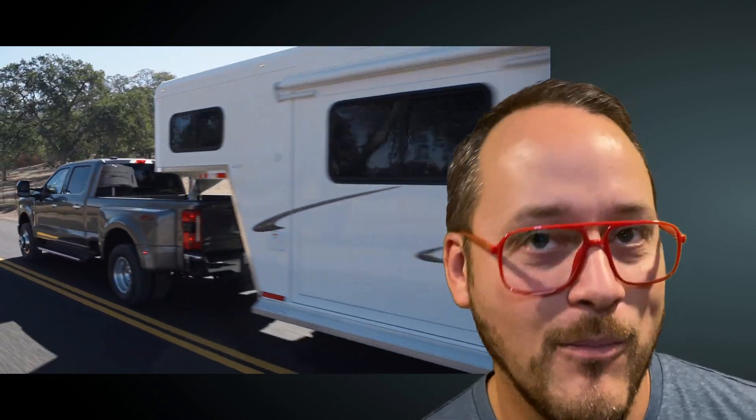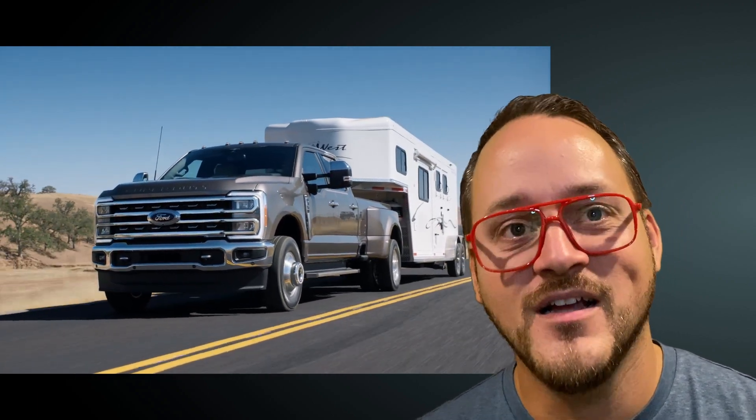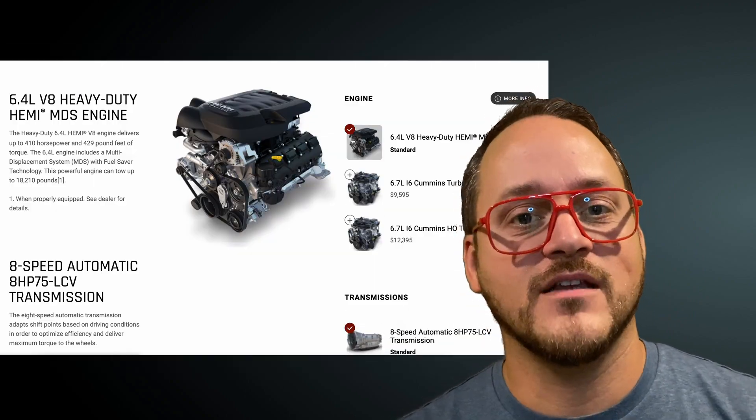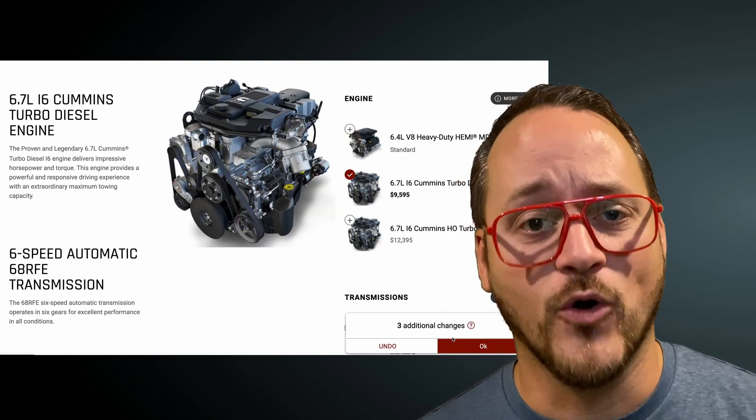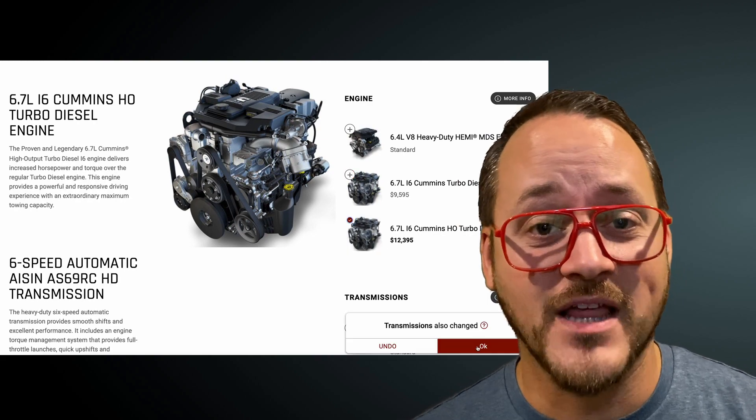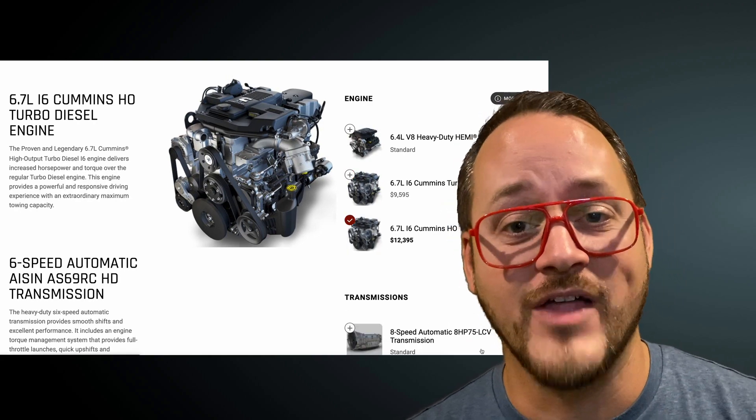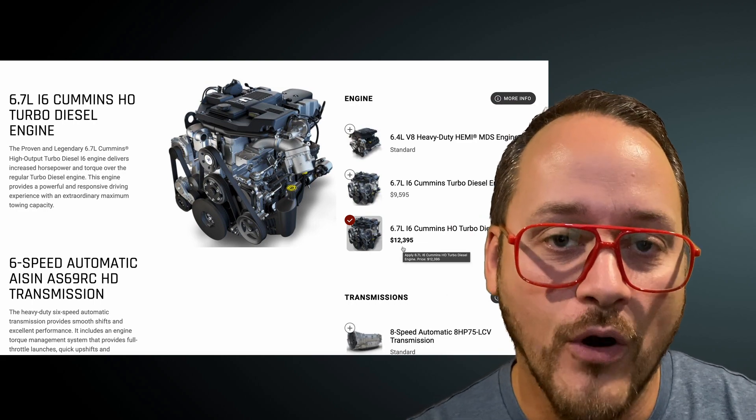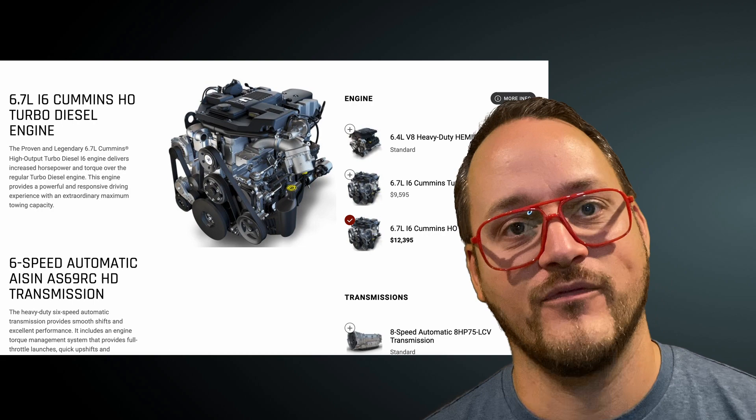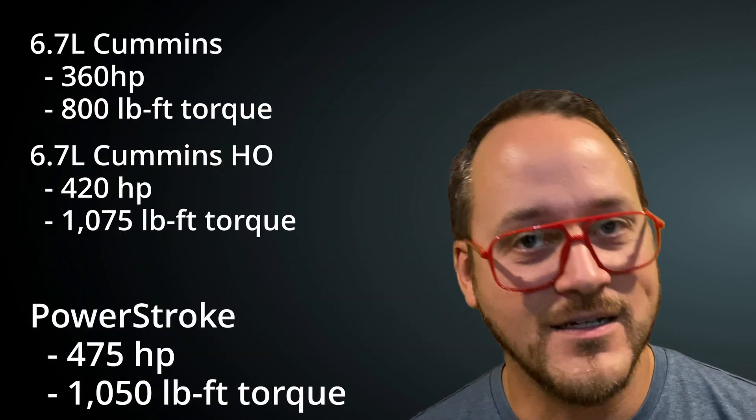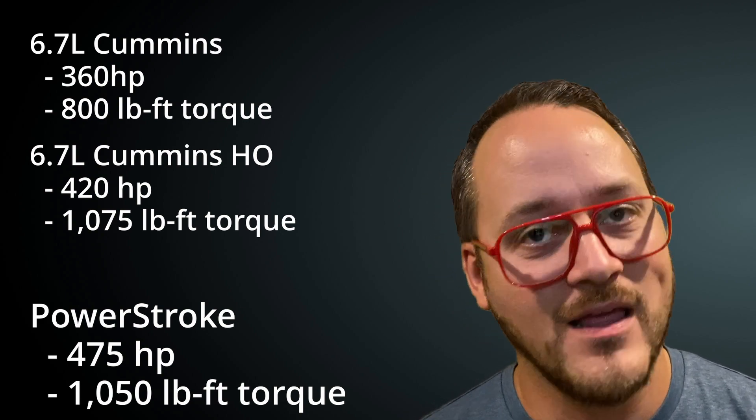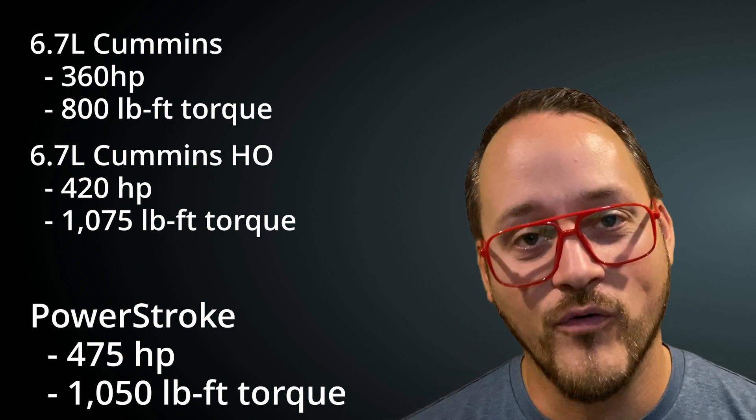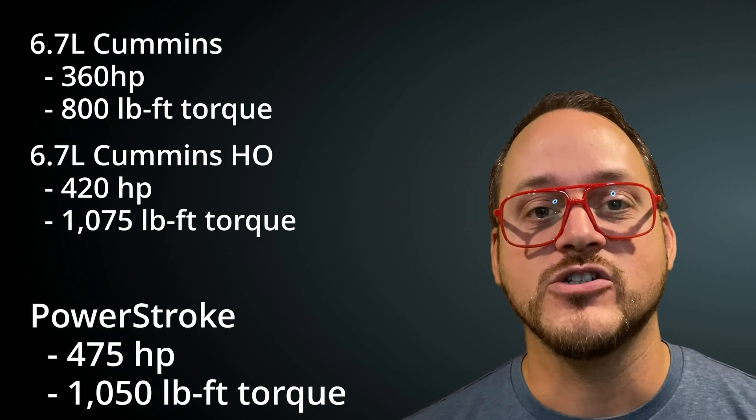Ford has given no indication what the numbers will be on this high-output version, but maybe we can look to their competitors, namely Ram, and get some ideas. The base diesel engine for Ram is the Cummins inline-six turbo diesel putting out 360 horsepower, 800 pound-feet of torque. And for years, they've offered a high-output version of that inline-six, which bumps you up to 420 horsepower and 1,075 pound-feet of torque. The Cummins high-output beats the Powerstroke on torque by a small margin. Remember that Ford said they want to be the best. We know that torque number is going to be over 1,075, but by how much?